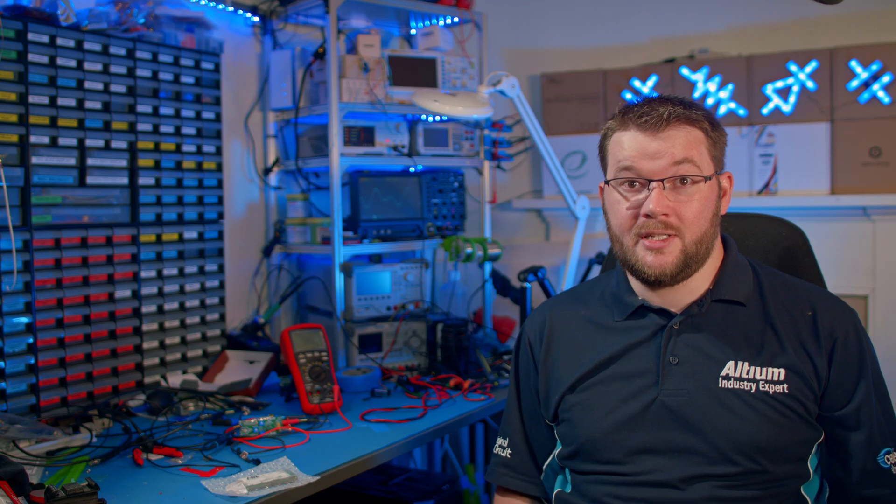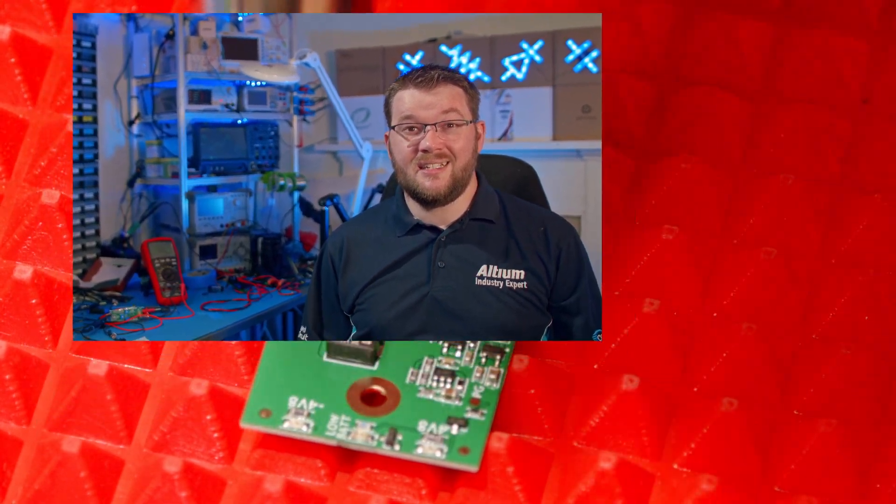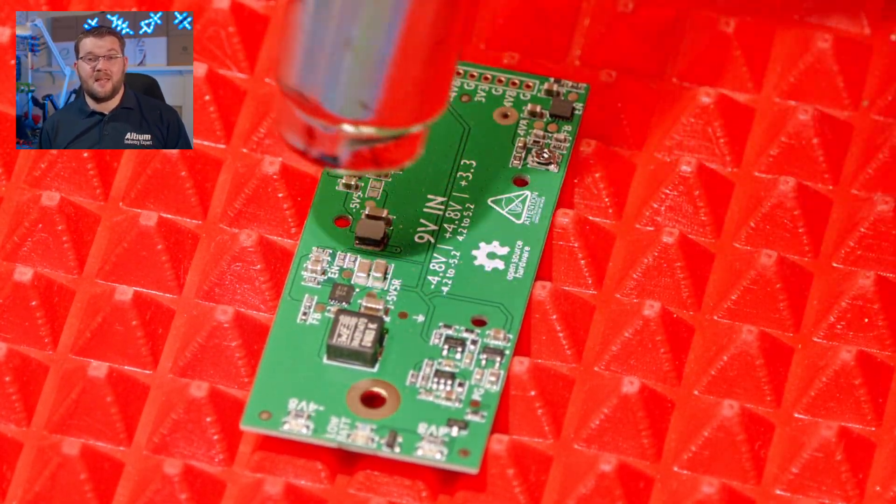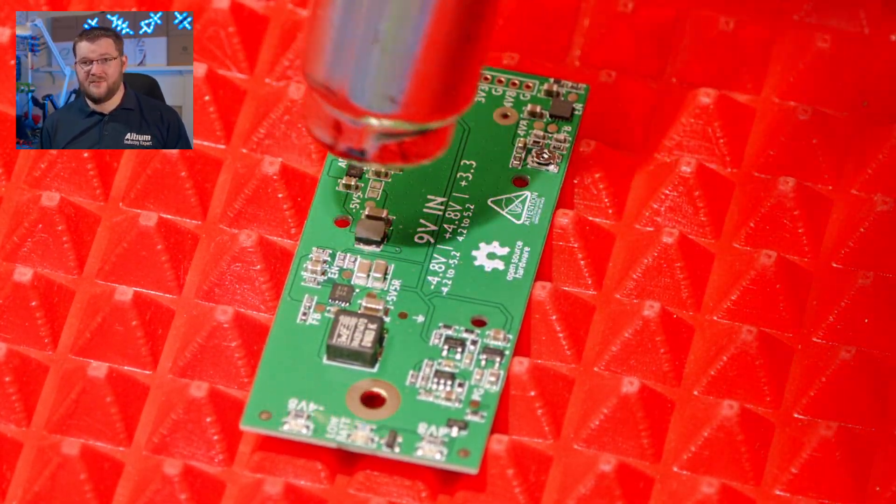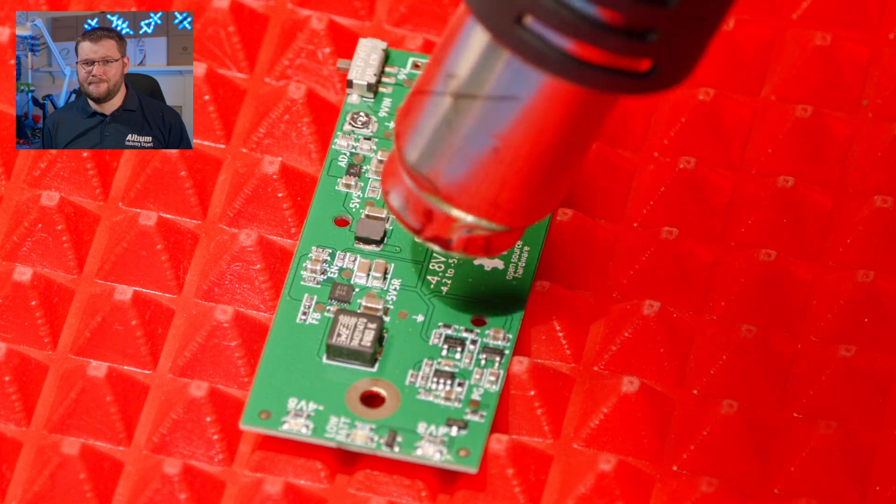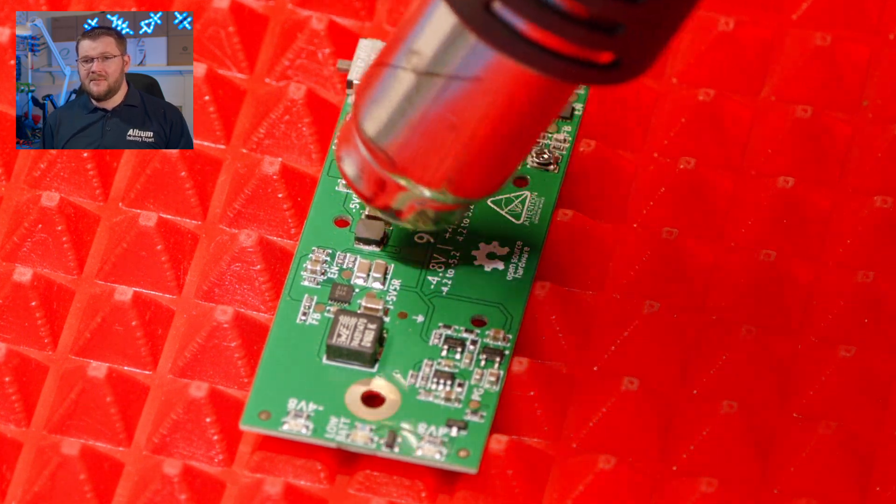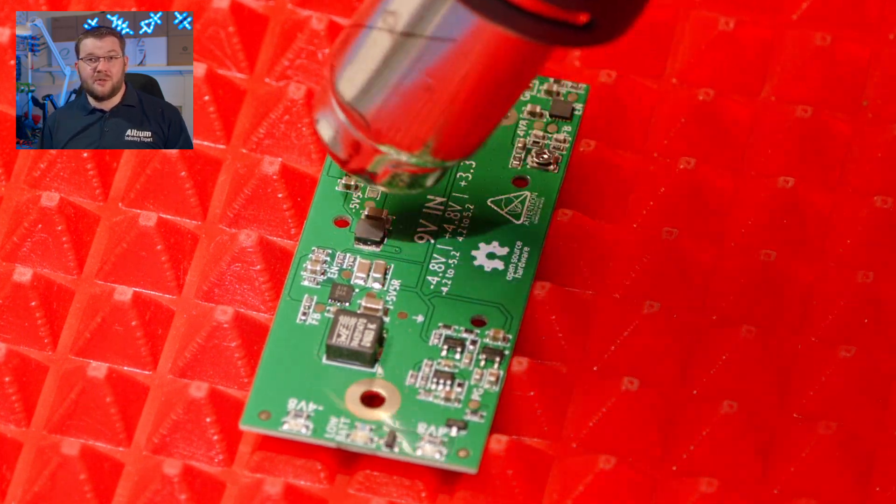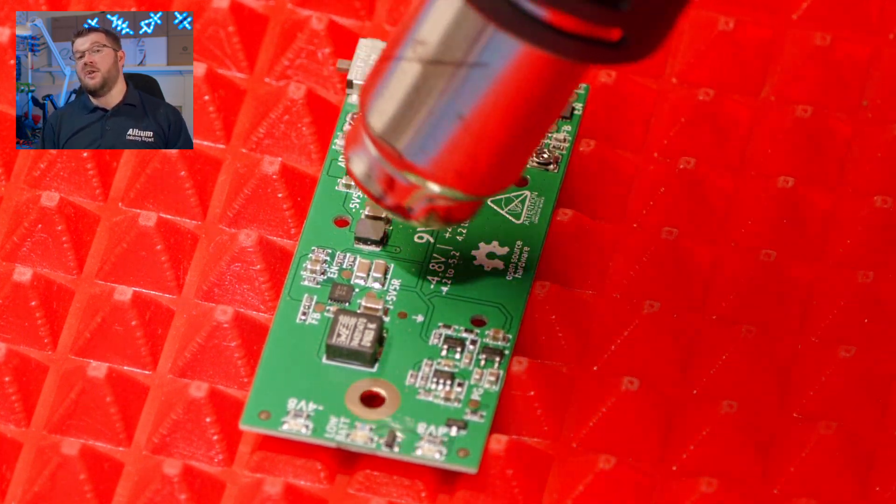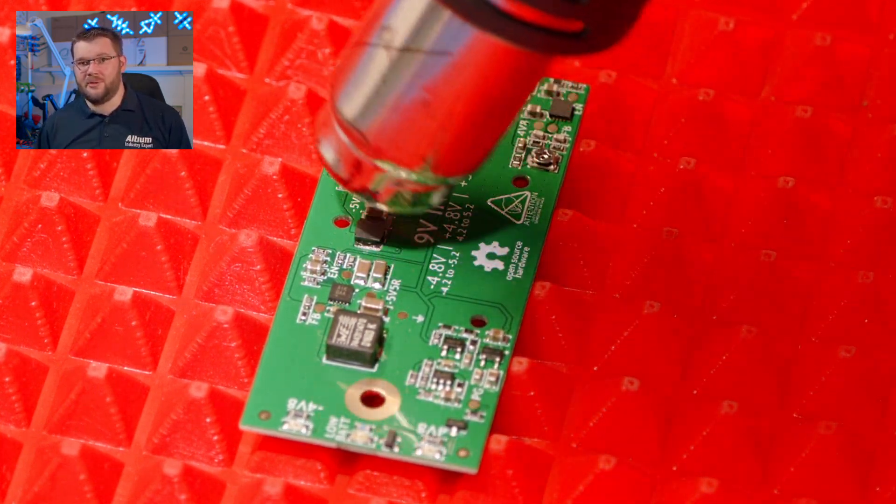To reflow the solder paste, I'm using a cheap hot air rework station and a silicon baking mat that prevents my ESD mat from overheating. This gives professional looking results in no time at all.